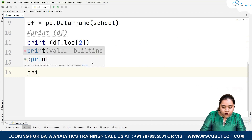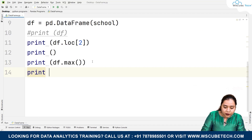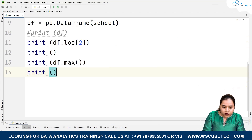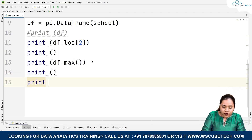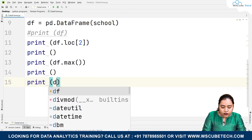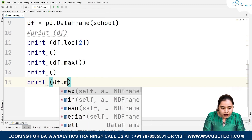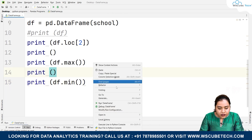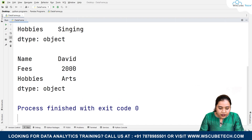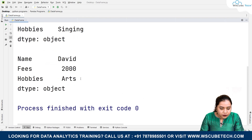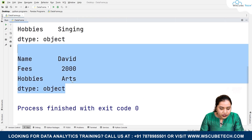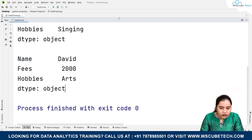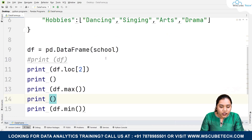For minimum value, write print(df.min()) and as soon as we run it we get the output that the minimum value is 2000. Similarly, you can get data in the form of head and tail as well.